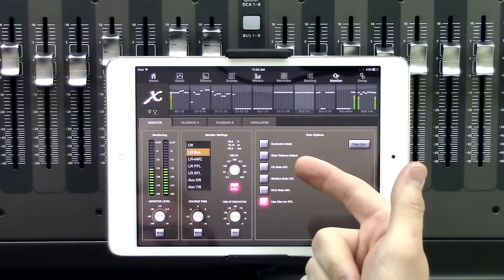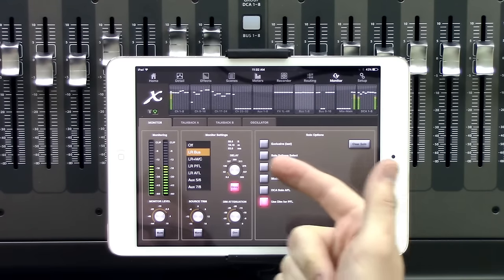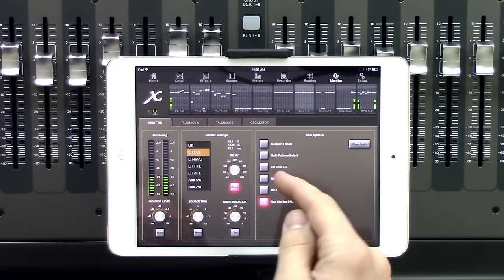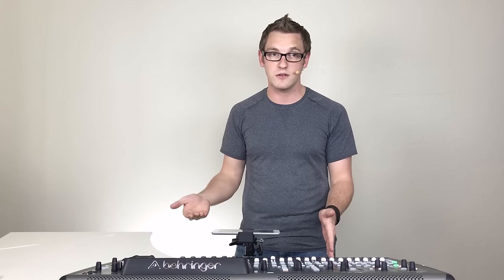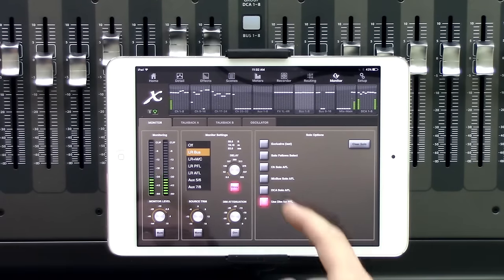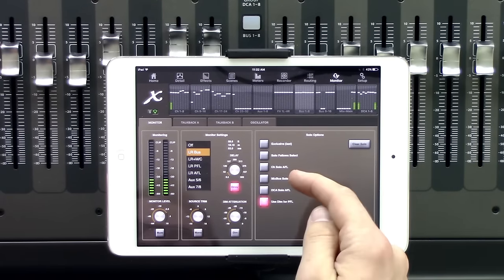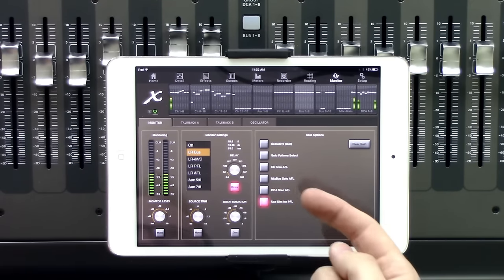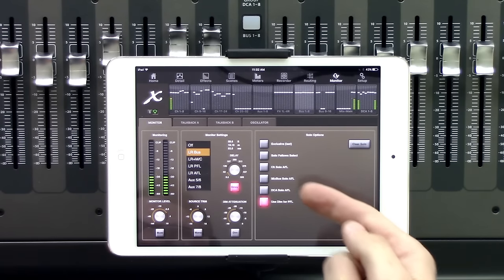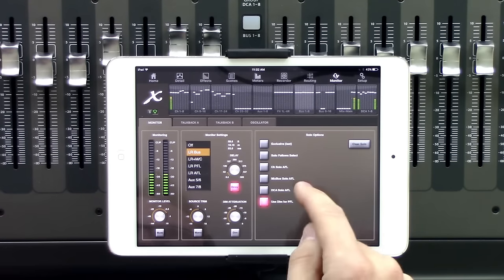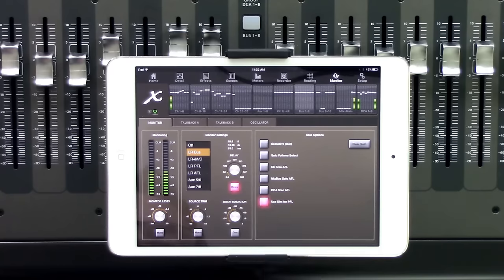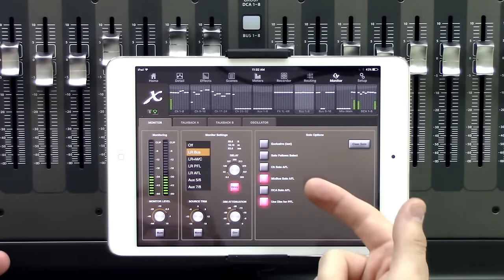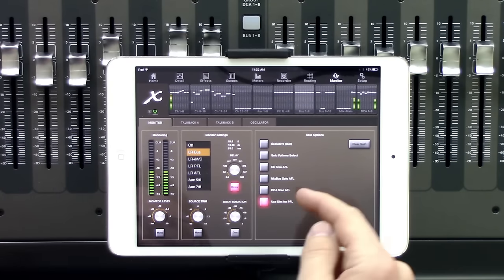And we have our Channel Solo AFL. This is going to be if we wanted to listen to a specific channel soloed after the faders. Or we can have this pre-fader if we leave that unchecked. Mixed Bus Solo gives us that same option. If we were wanting to listen to the Mixed Bus pre the main fader of the Mixed Bus, we can leave that unchecked. If we were wanting to listen to it after the AFL, we can do that as well.